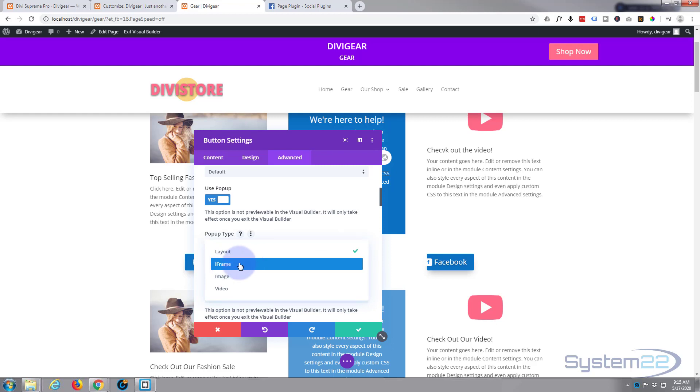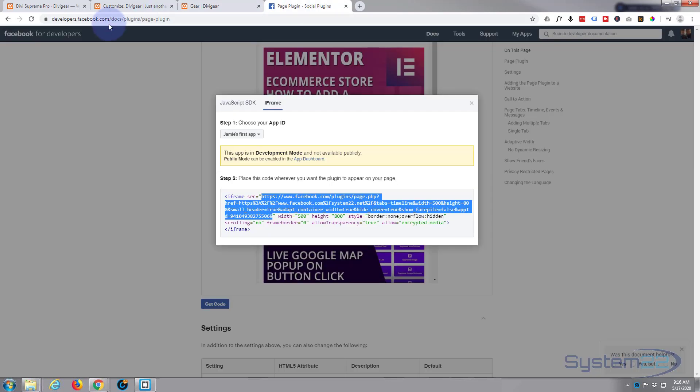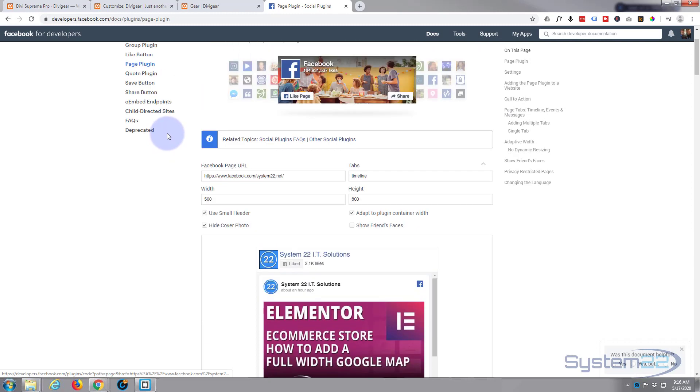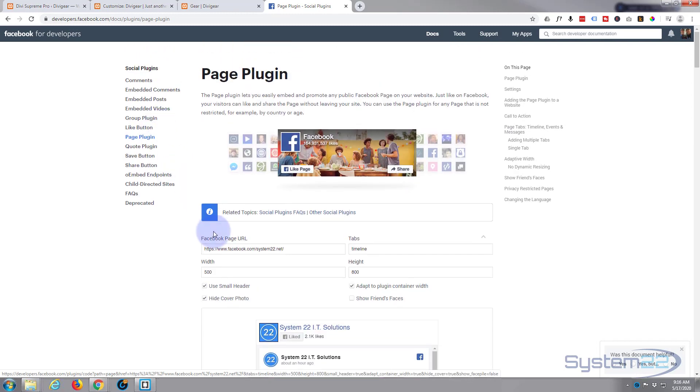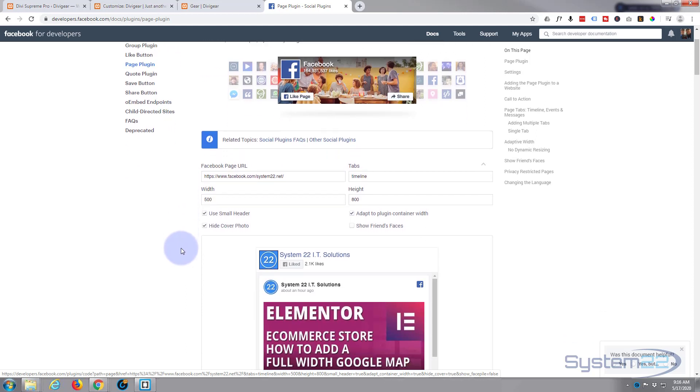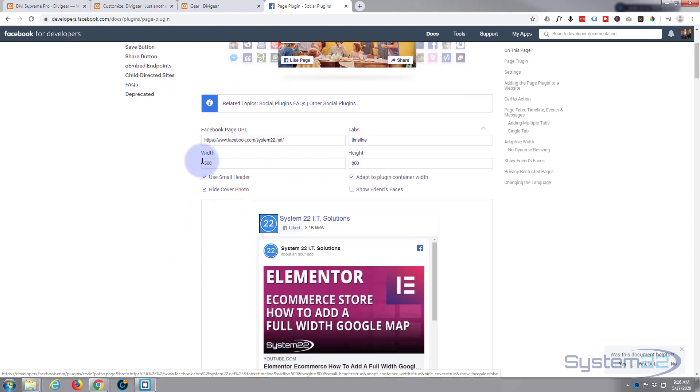I'm going to take you over to Facebook Developers page and I'll put this link below the video also. We'll use an iframe. Here we go, it's developers.facebook.com. Let's go to the front of the page and you need to put the Facebook page URL here.